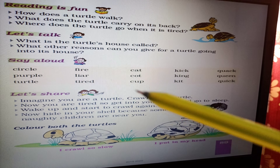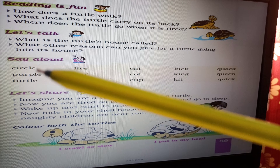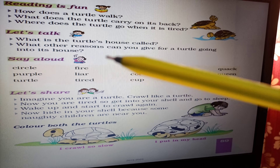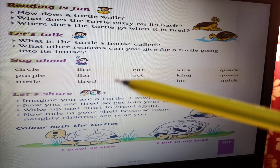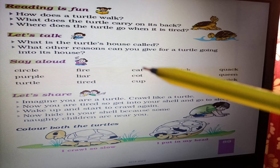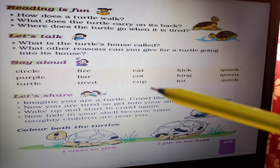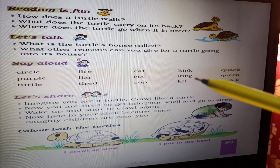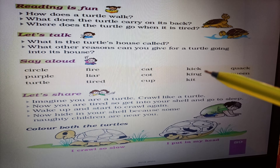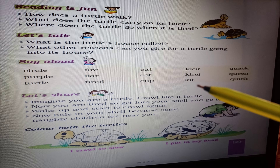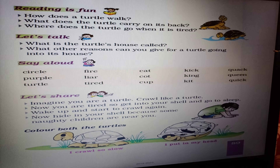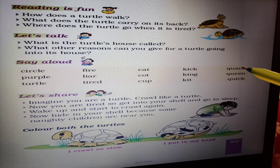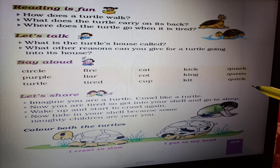Say aloud and circle: circle, purple, turtle, fire, liar, tired, cat, caught, cup, kick, king, kit, quack, queen, quick.